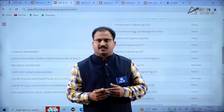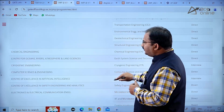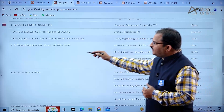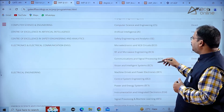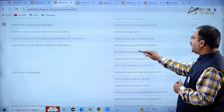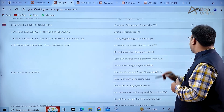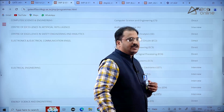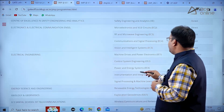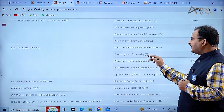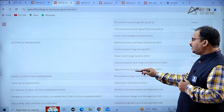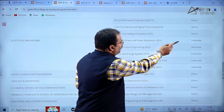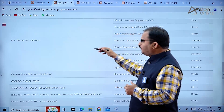For cryogenics engineering, the mode of selection is GATE score plus interview. For most departments, direct admission through GATE score is used. For Electronics and Electrical Communication Engineering, there are four specializations: Microelectronics and VLSI Circuits, RF and Microwave Engineering, Communications and Signal Processing, and Vision and Intelligence Systems - admission is directly through GATE score. For Electrical Engineering, specializations like Machine Drives and Power Electronics, Control Systems Engineering, Power and Energy Systems, Instrumentation and Integrated Electronics, and Signal Processing and Machine Learning all require an interview along with GATE score.